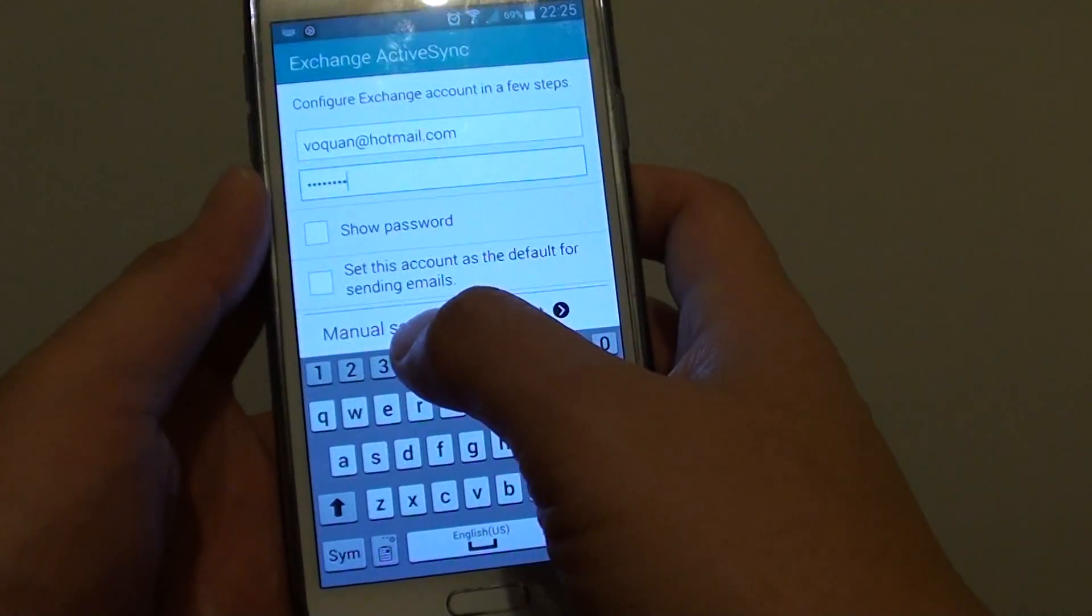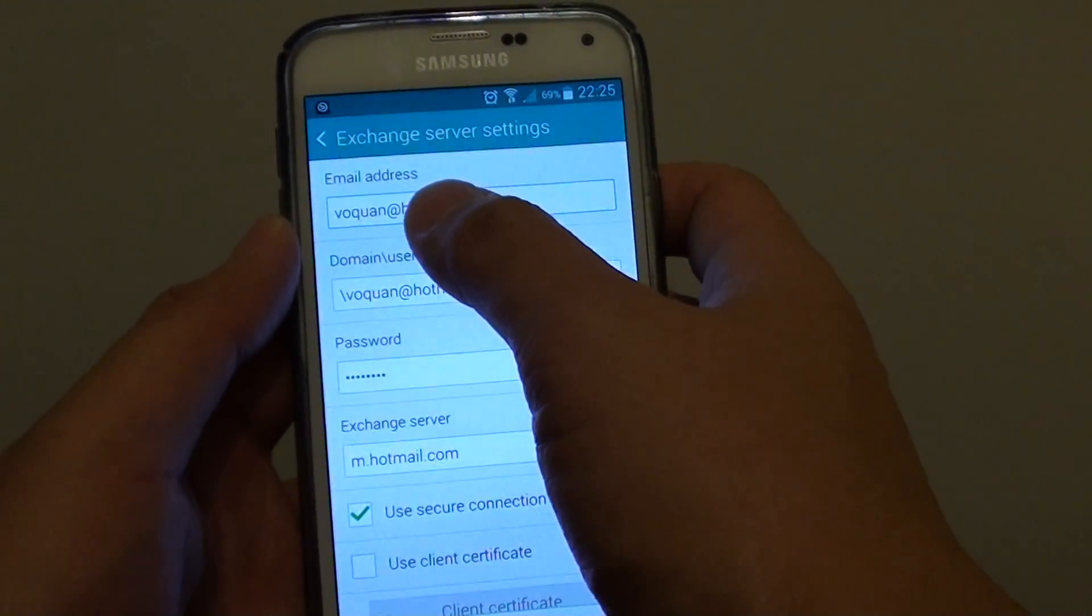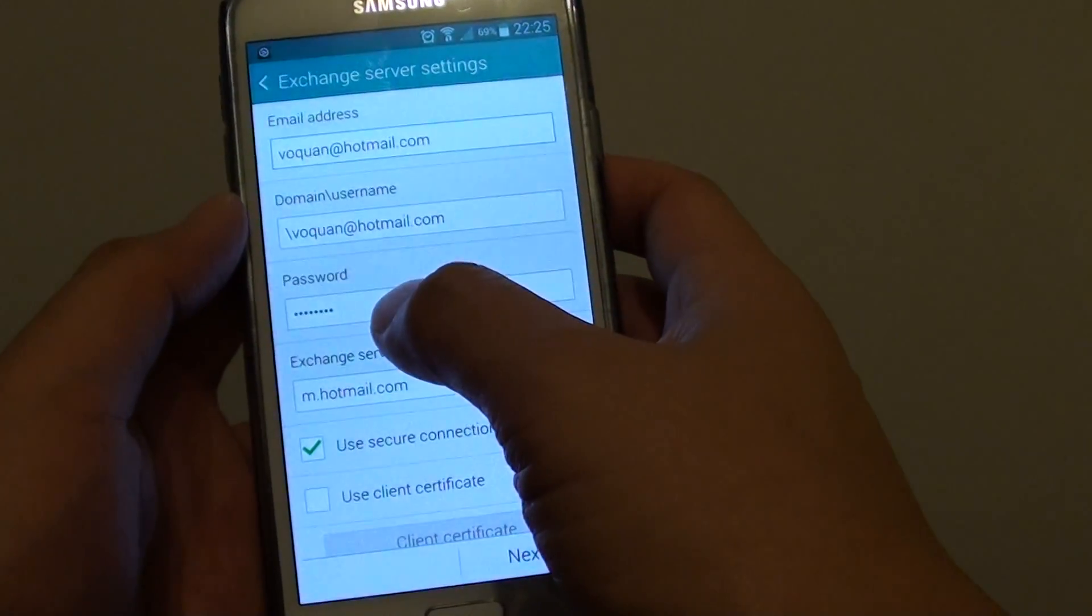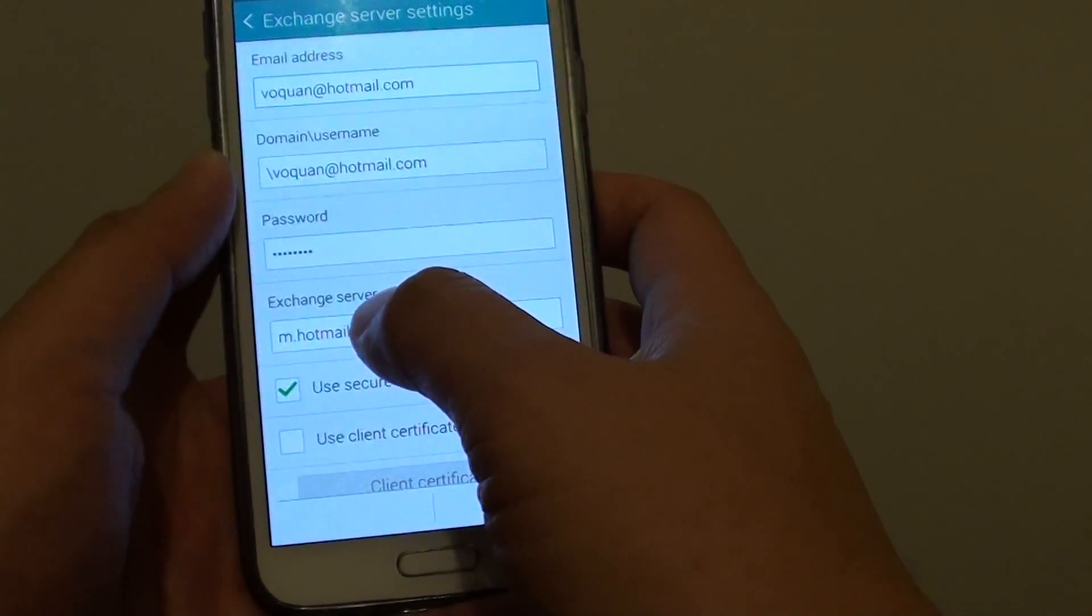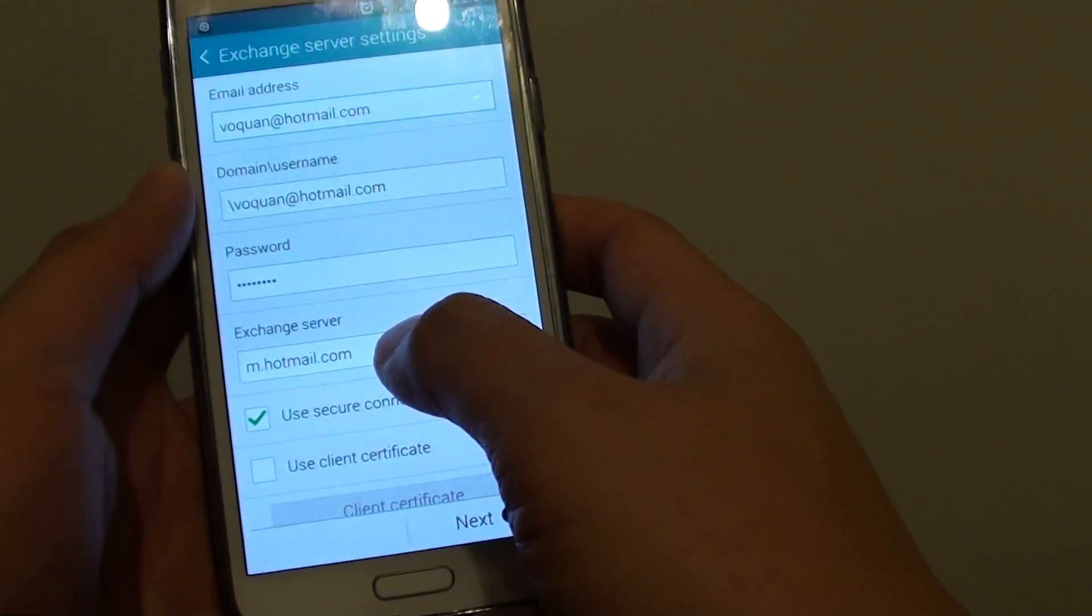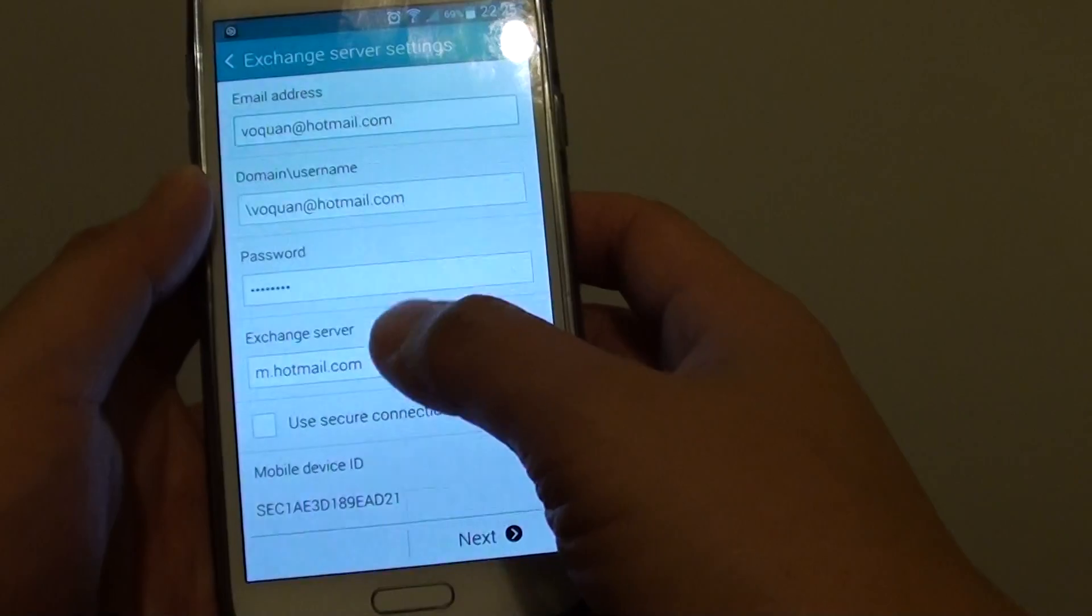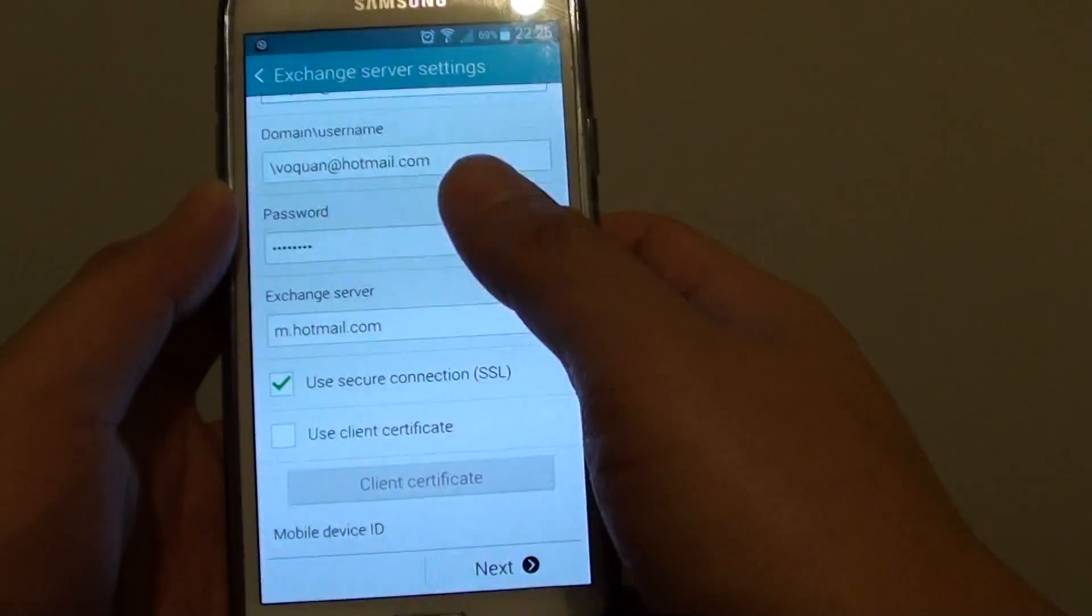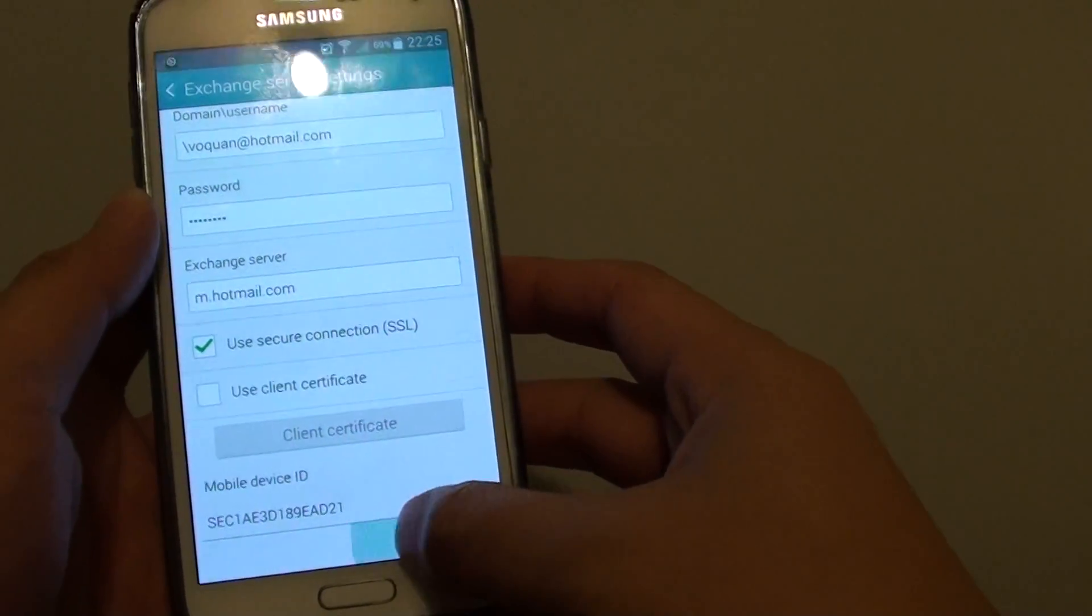Now tap on manual setup. Put in the correct email address, the correct company domain and username and the password. Under the exchange server, put in the correct address of the location of your server. You need to get this information from your network administrator. Once they give you all this information, simply put it in and tap on next.